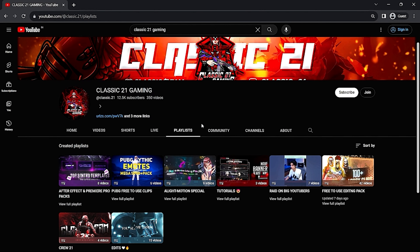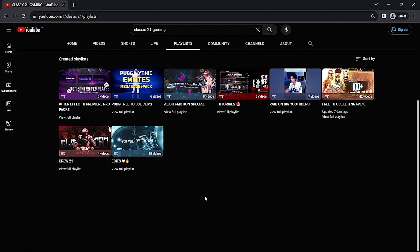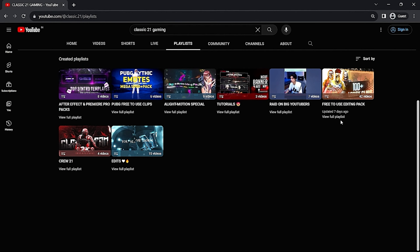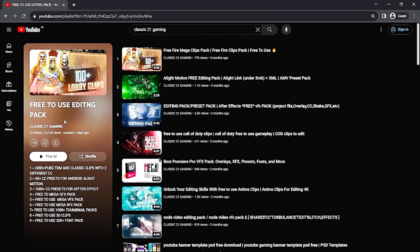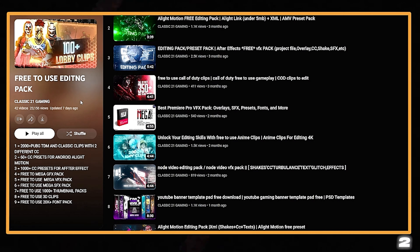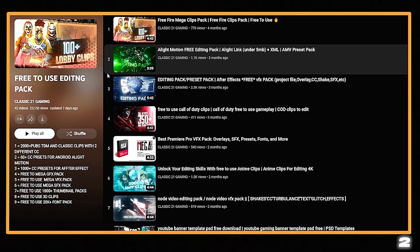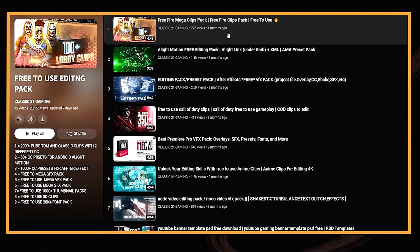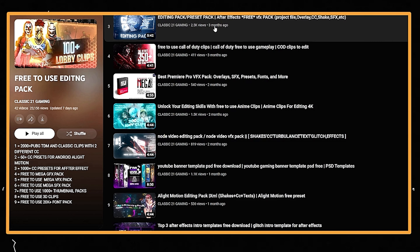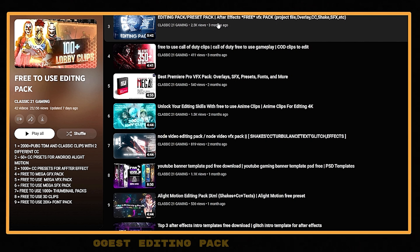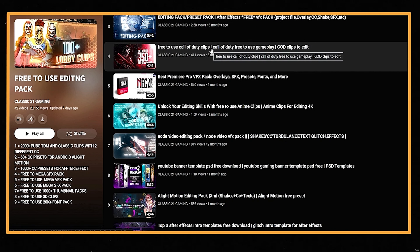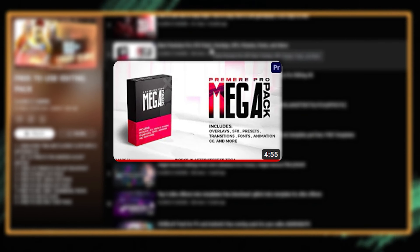If you haven't subscribed to the channel, please don't forget — we are at 13K subscribers, so please like and subscribe. You will find a lot of playlists on the channel, but the main playlist is the free-to-use editing pack playlist, and also the After Effects and Premiere Pro pack playlist. The free-to-use editing pack has 23,000 plus views and contains 42 packs. You'll get a free mega quiz pack, editing packs for After Effects and Premiere Pro, and a Call of Duty pack.